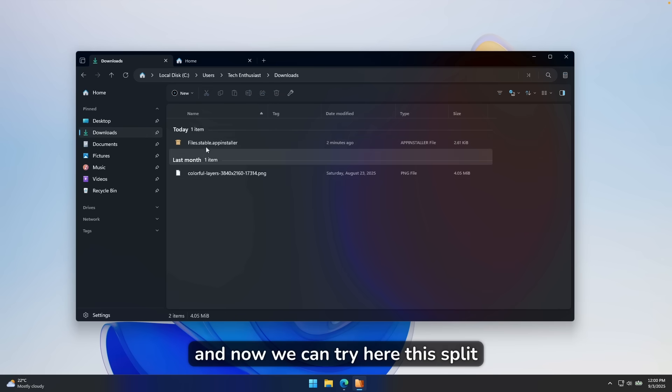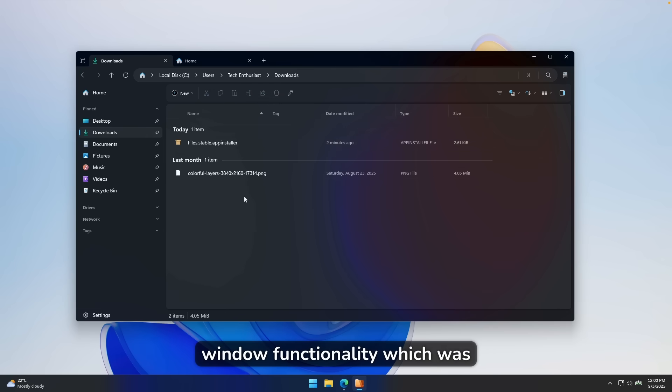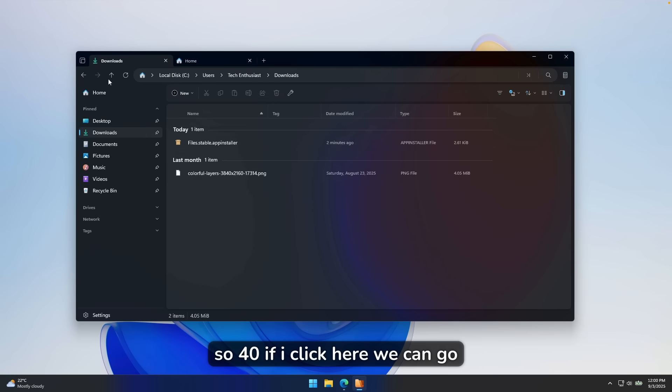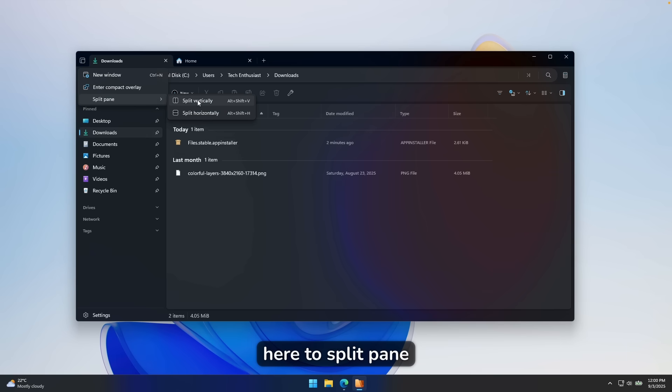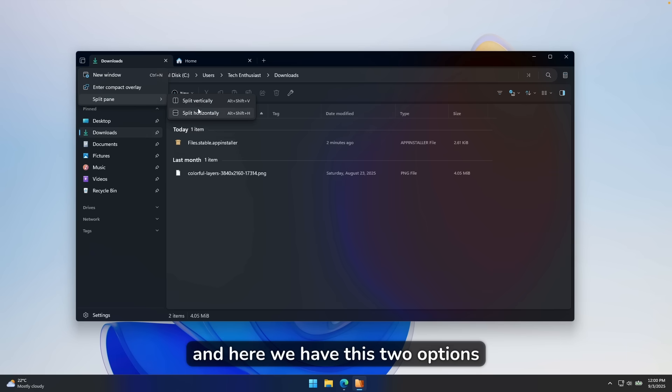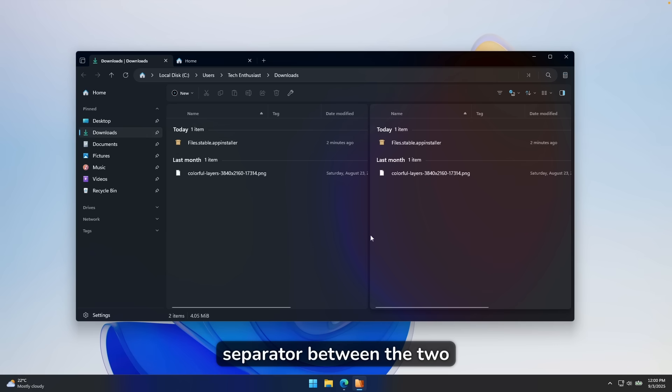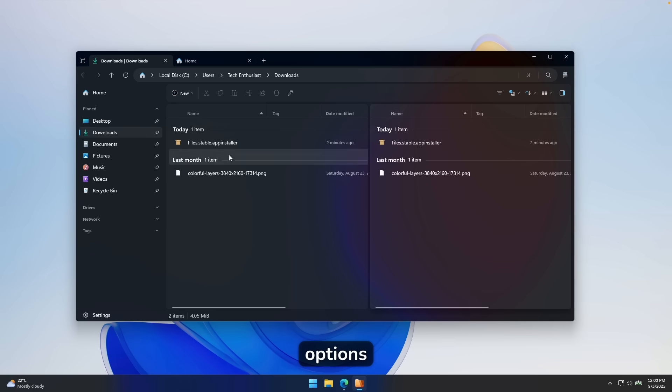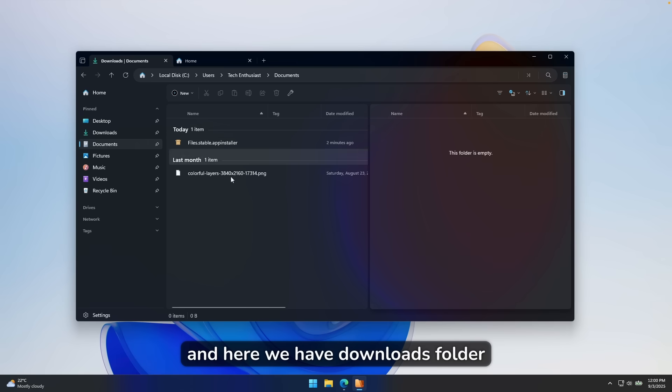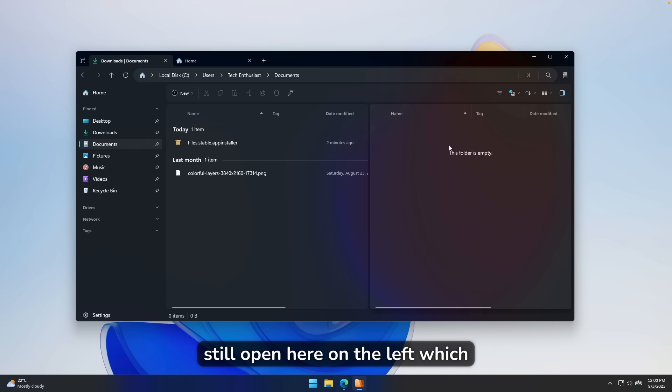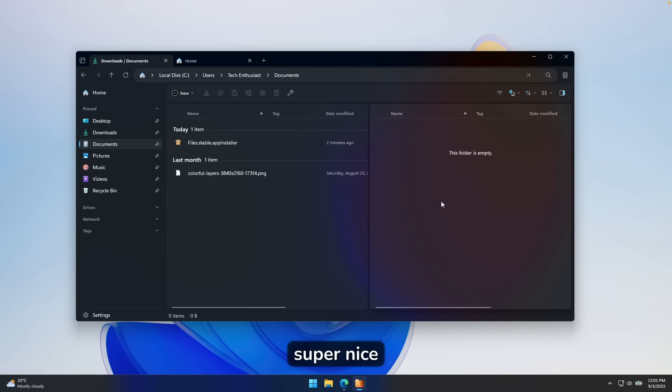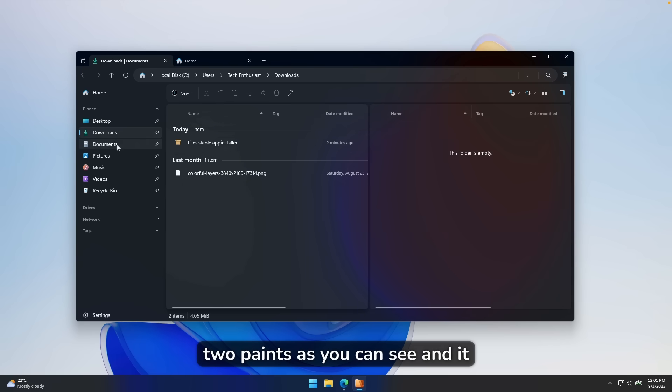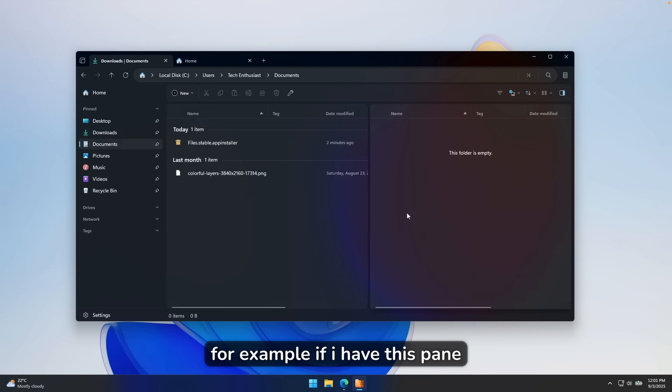And now we can try here this split window functionality which was added in this brand new release, 4.0. If I click here, we can go here to split pane, and here we have these two options split vertically and horizontally. So if I click on this, you can see here that we have this nice separator between the two options. And we can pretty much go here, for example, to documents. And here we have downloads folders still open here on the left, which I think it's super nice.